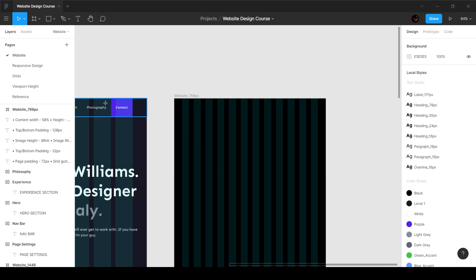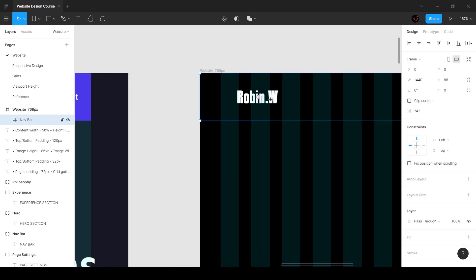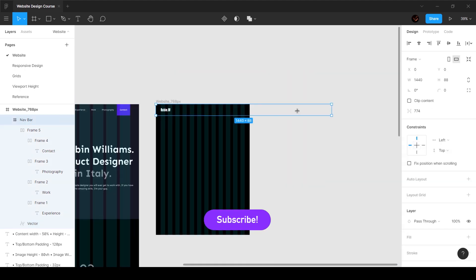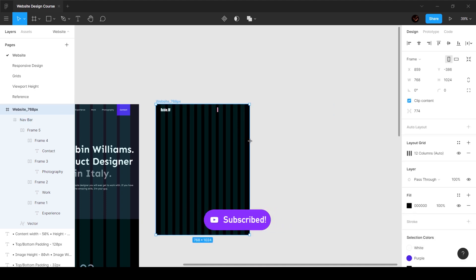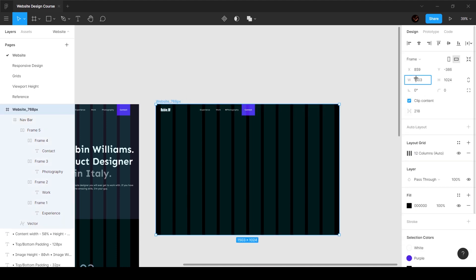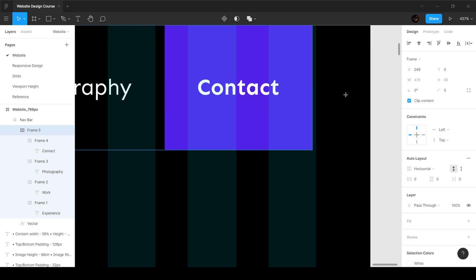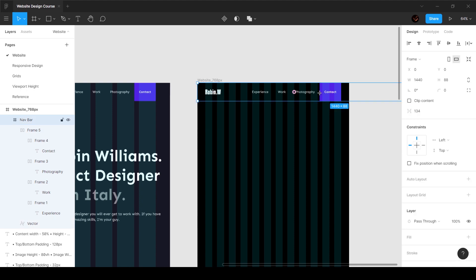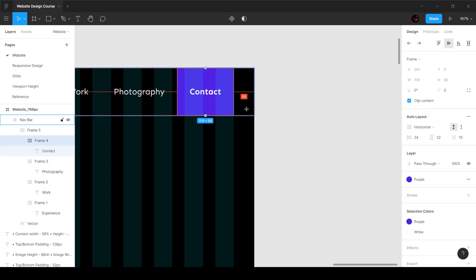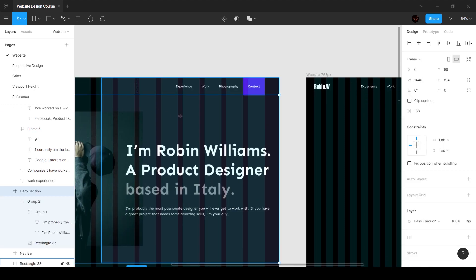I'll grab the navbar, copy it, and paste it into the 768px frame. We want the Robin text to start at 40 pixels from the left. The content has gone outside the viewport so I'll quickly scale it to see it, bring everything inside, set the frame back to 768, and move the navbar elements into position. This is how our navbar will look on the tablet breakpoint.